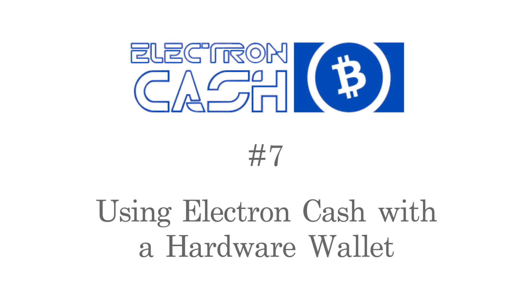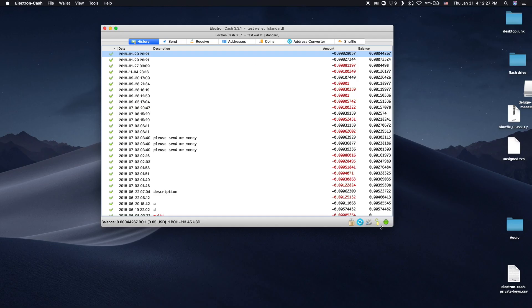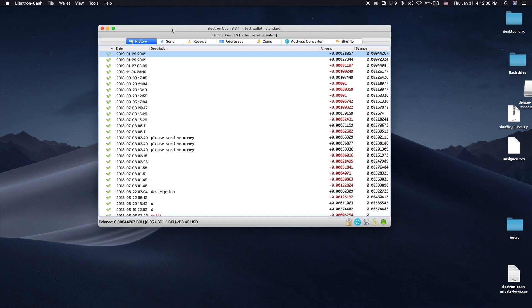Electron Cash has the ability to be the interface for many hardware wallets, including Ledgers and Trezors. To connect your hardware wallet to Electron, make sure the hardware is plugged into your computer.